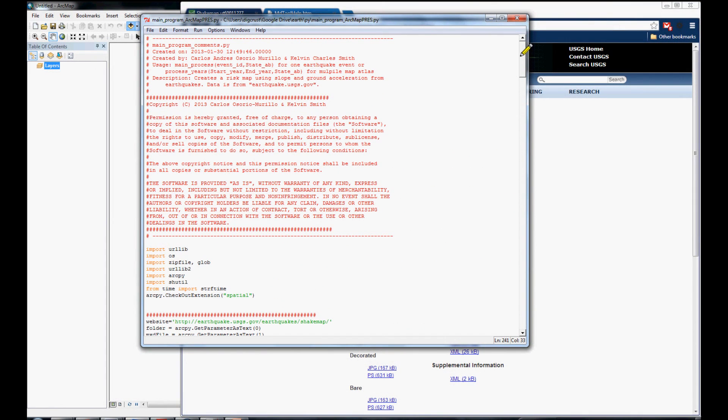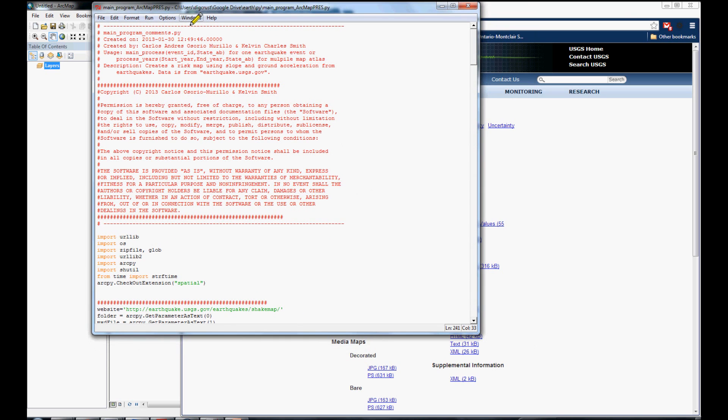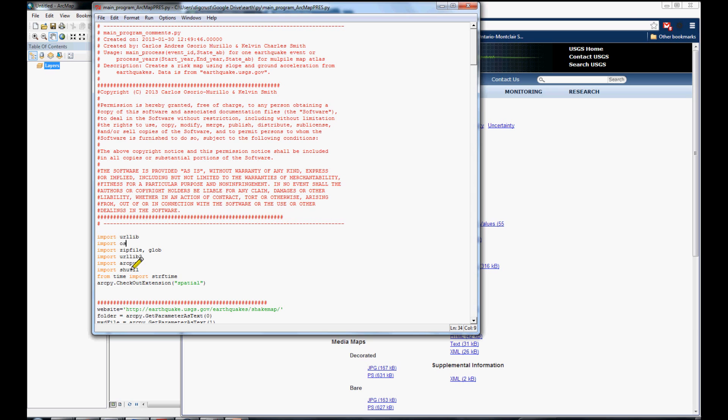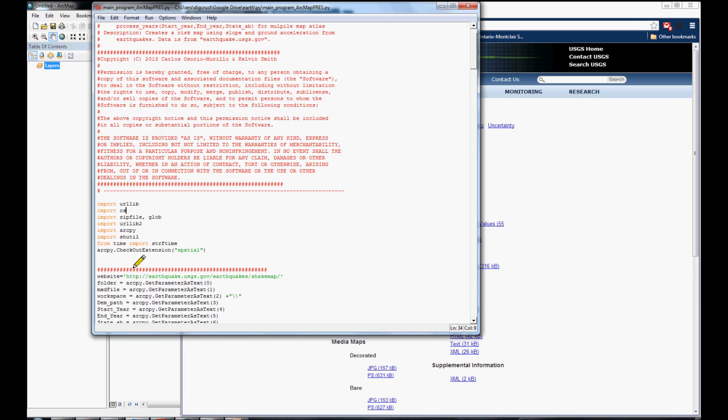Hi, this script was created using the Python IDLE. The first thing that we are making here is importing modules that we need. The first one is the URL, and also the important one is the arcpy, which is used for core ArcGIS functions.